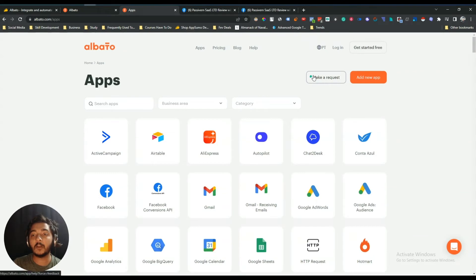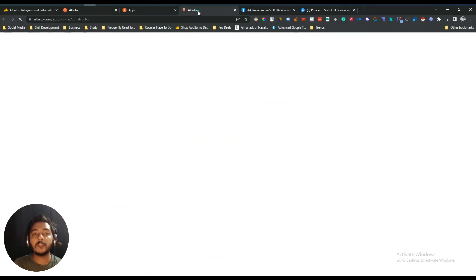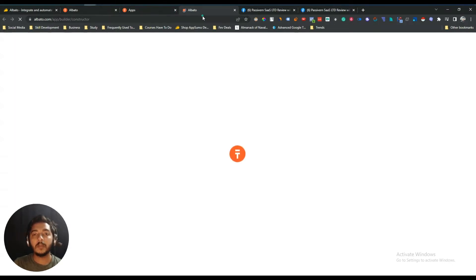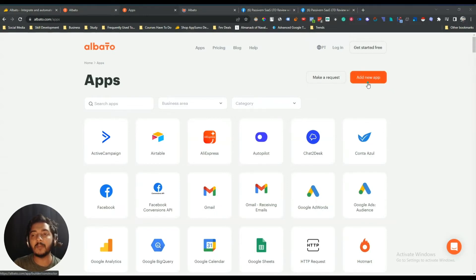There's also an option to make a request — you can request to integrate any tool you need, and support will respond as soon as possible. Additionally there's an 'Add New App' option, so you can add your expected app yourself without waiting for support or the Albato team. This Add New App feature is very unique and you won't find it in competitors like Zapier or Pabbly Connect.